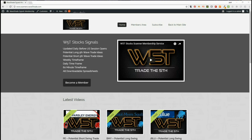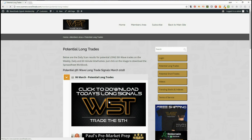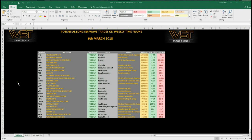Hi, support from wave5trade.com. Today's Tuesday the 6th of March. Usually I make a video looking at one particular stock from our scanner results each day. Today I want to look at three stocks or longs on the weekly timeframe and how to set up and build your watch list from our scan results. Our members can click on potential longs, click on the image for today, and download the spreadsheet.